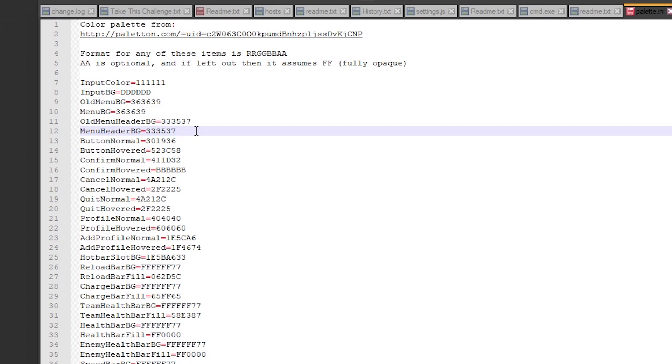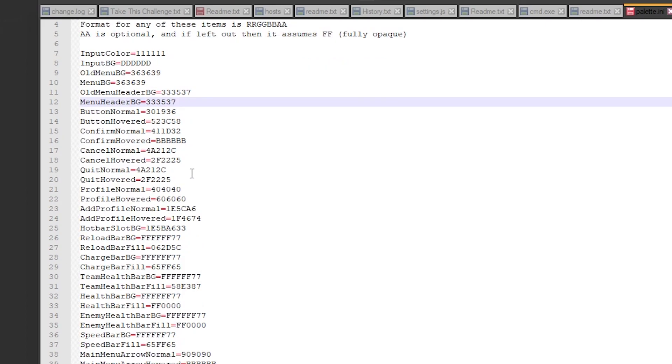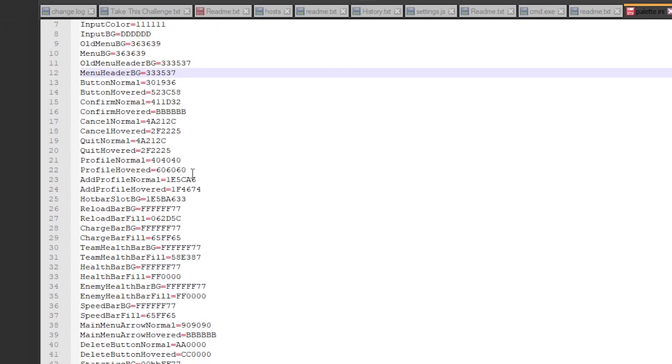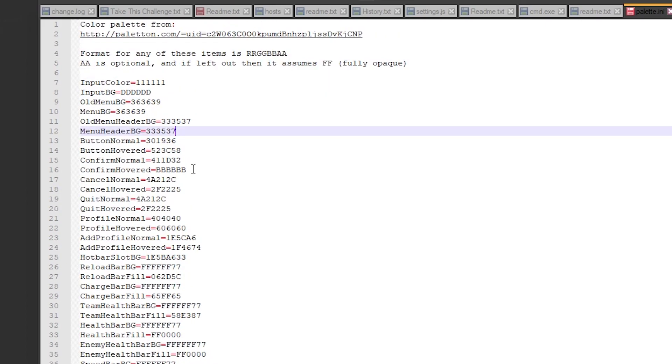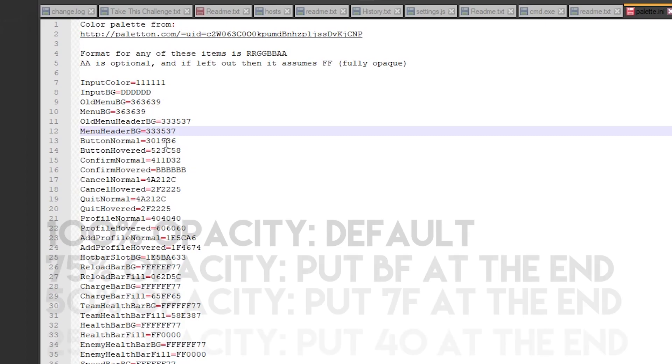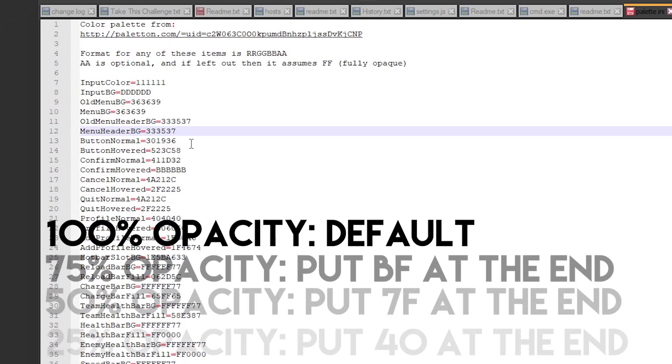Some of the default hex codes will have some extra things at the end of them, which is their opacity. Opacity is how transparent the color will be. I recommend not changing the opacity unless you really know what you're doing. If you want to change one of the colors that has these opacity settings, just replace the first six characters and leave the opacity alone.